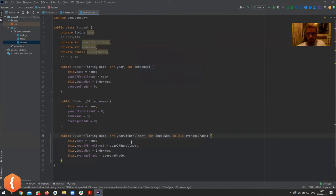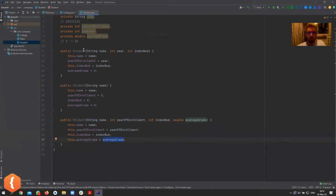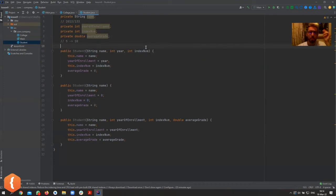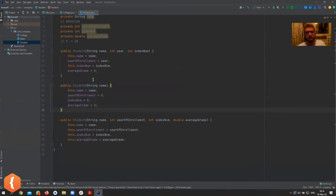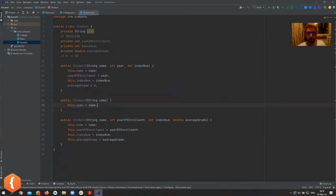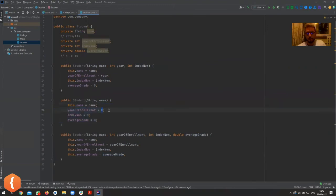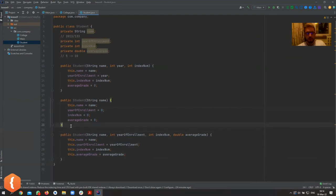So now we can create a student with just a name — like someone enrolled but not fully assigned yet — and another constructor with all the parameters, for example for a student transferring from another college who already has an average grade. You can see we now have three different constructors: one with name, year, and index for freshman students; one with just a name; and one with all parameters including average grade.